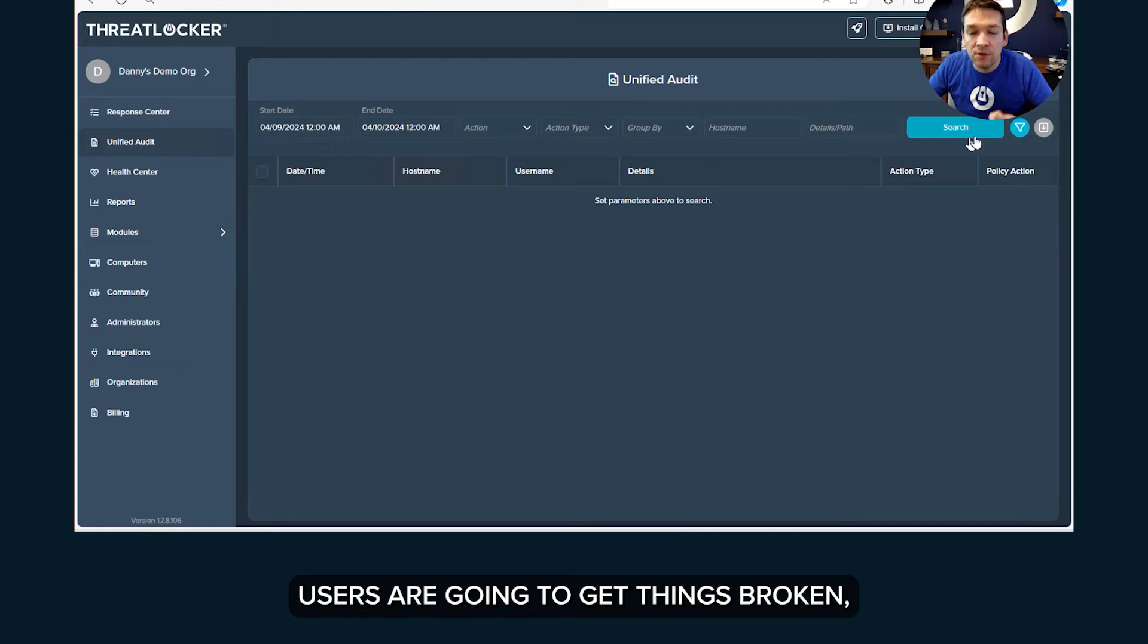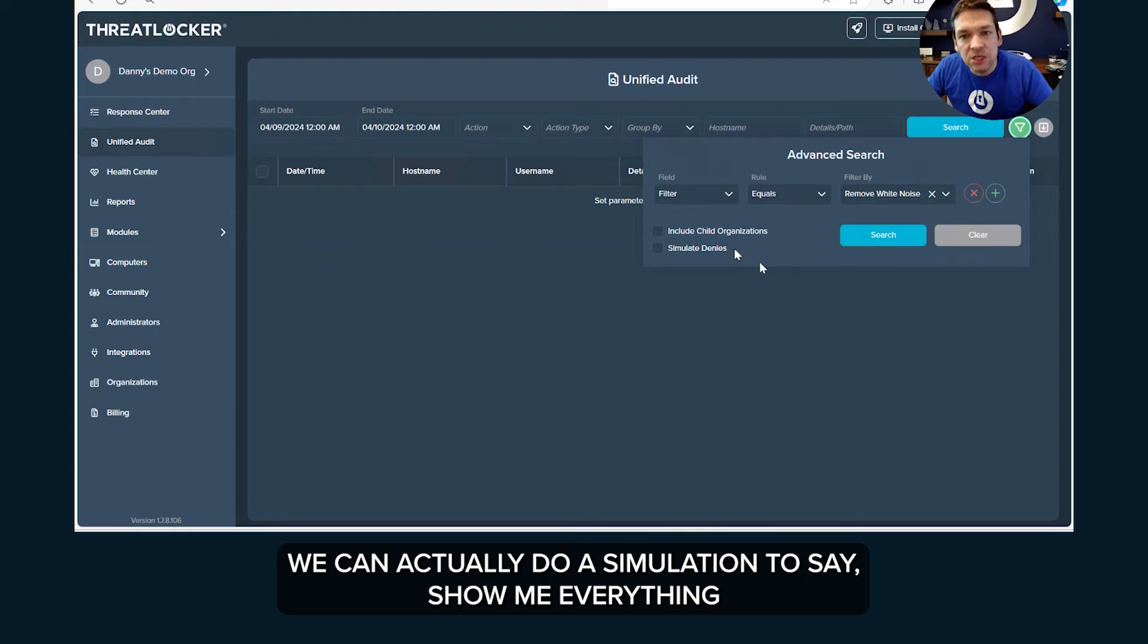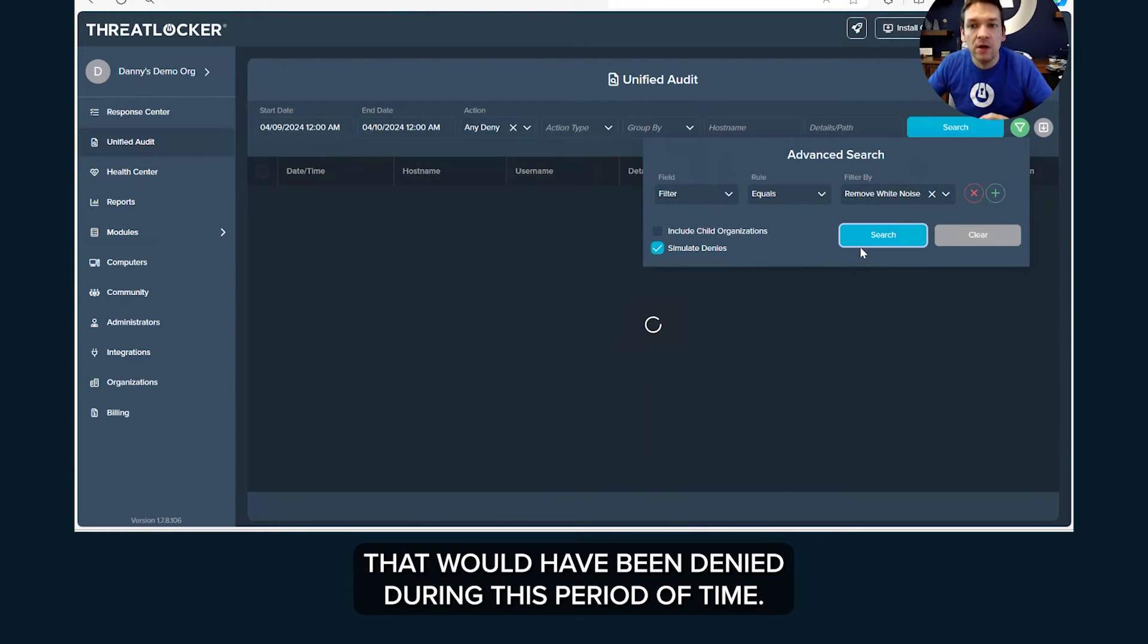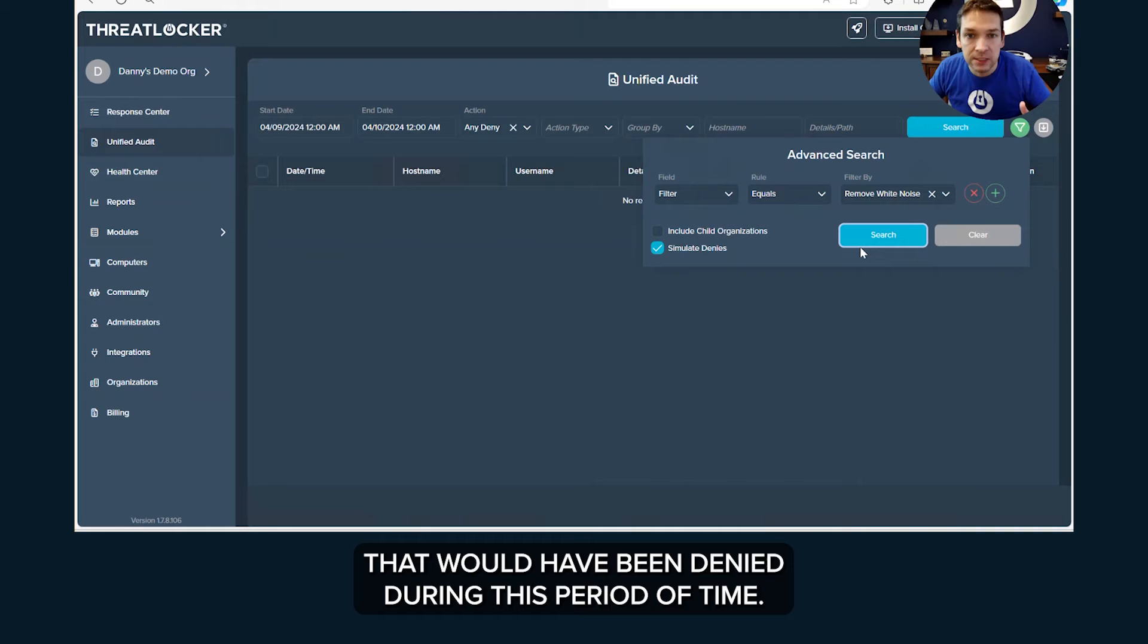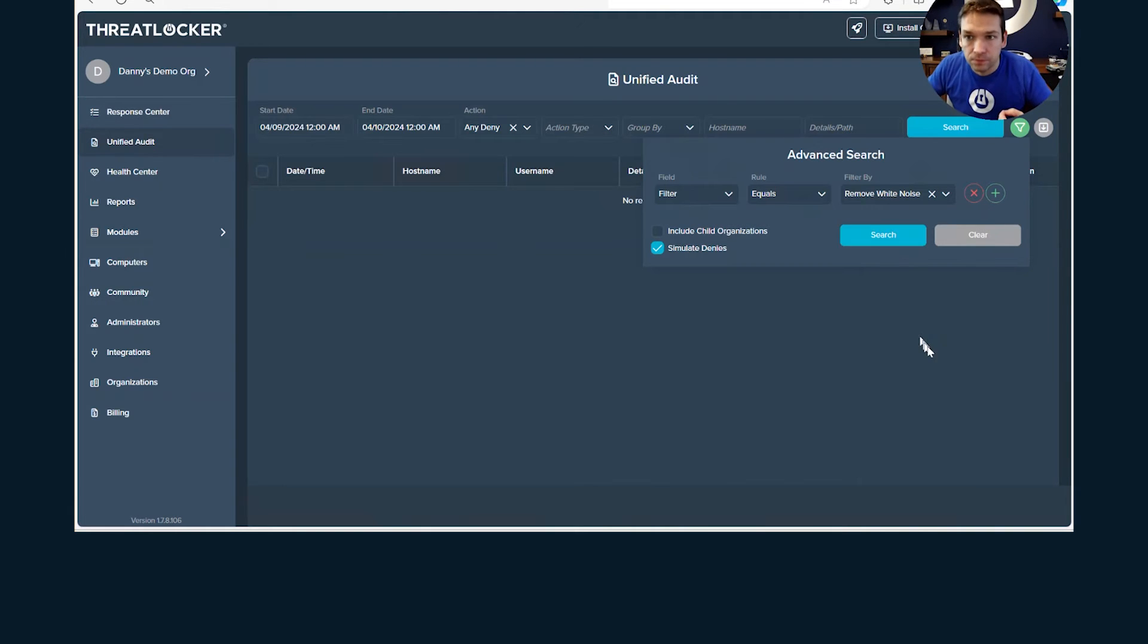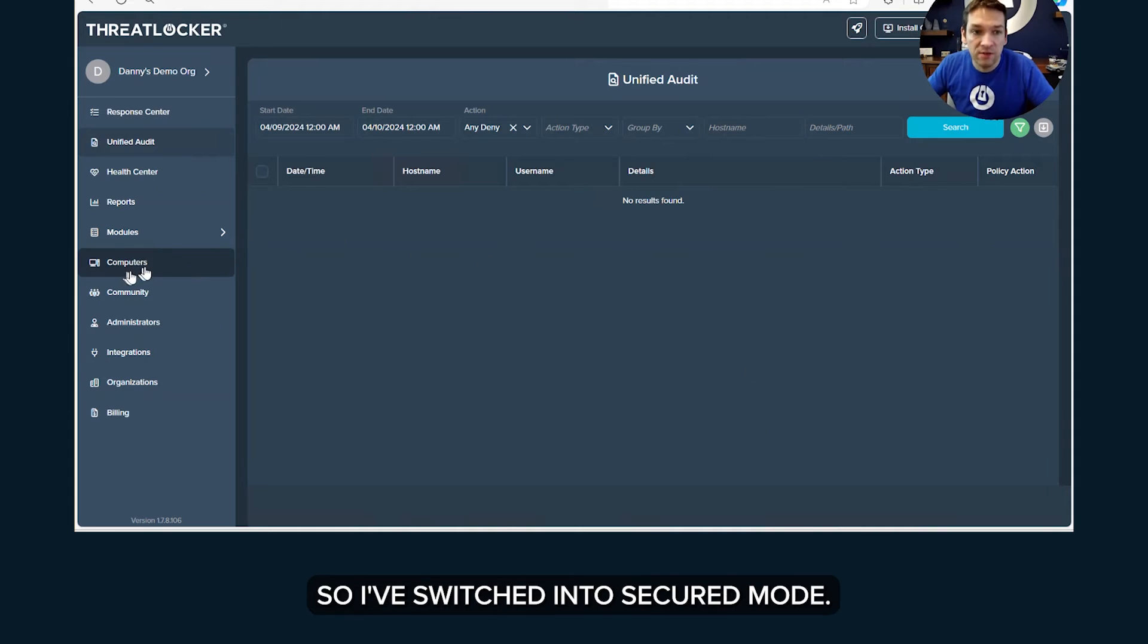Now in addition to this, before we lock down, if we're worried that users are going to get things broken or we're worried about dev users or certain users that might get upset, we can actually do a simulation to say show me everything that would have been denied during this period of time, during my learning period. Now in this case I see nothing so I've switched into secured mode.